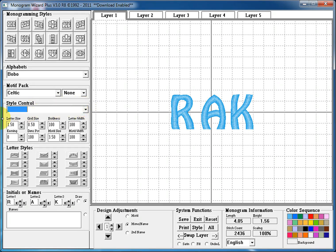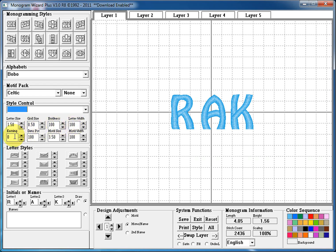The next section is our settings section. This section allows you to set the letter size, the grid size, the boldness of your letter, the letter width, the kerning, which is the distance between your letters, density, percentage, motif size, and motif width.